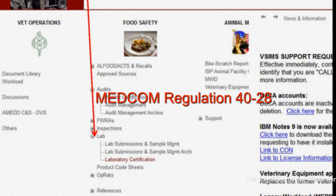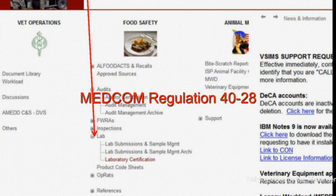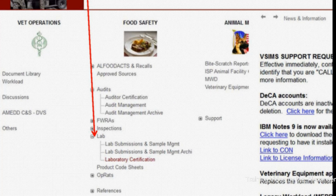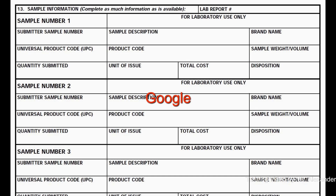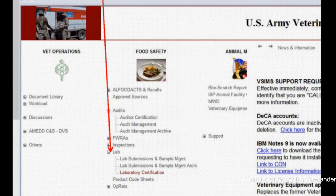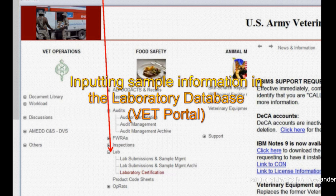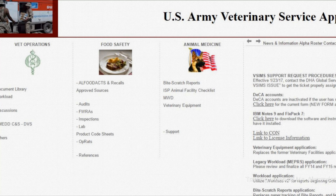According to MEDCOM Regulation 40-28, the lab sample submission database is the primary means of completing DA Form 7539. However, if the database is down, you can use the PDF file that you can search online and input the report later. For soldiers that haven't had a chance to input a new lab sample in the database, this is the way to go.